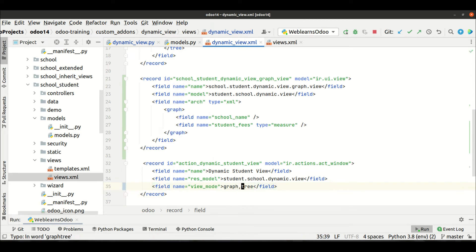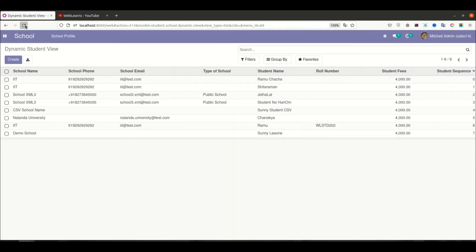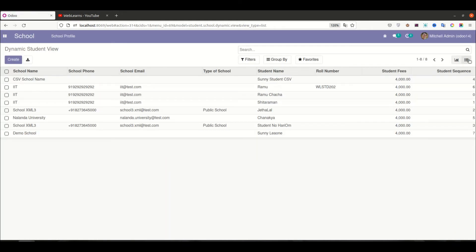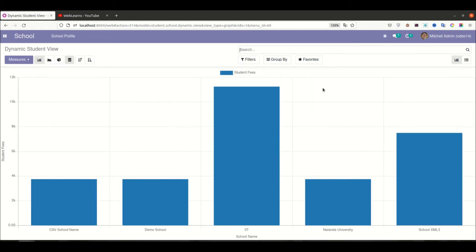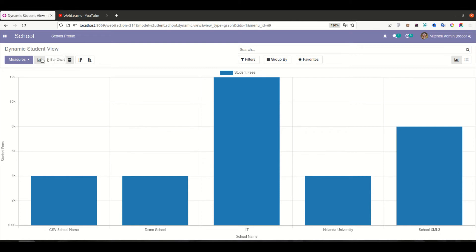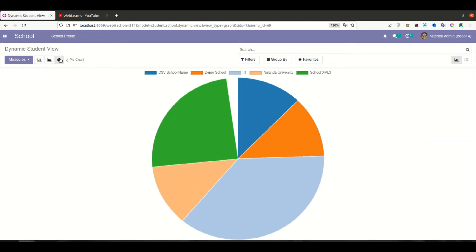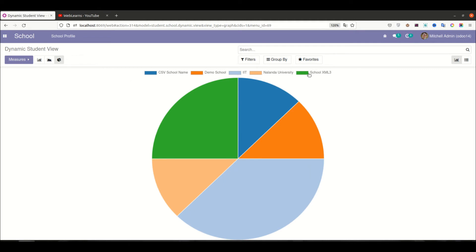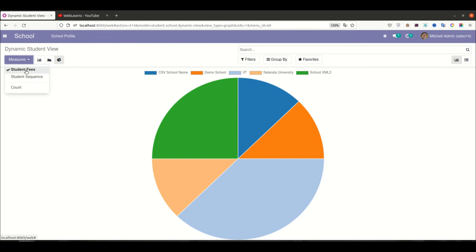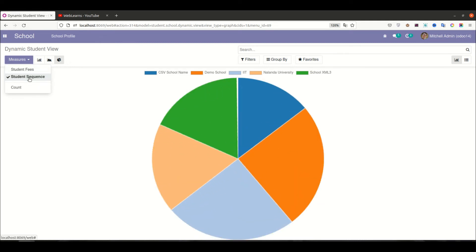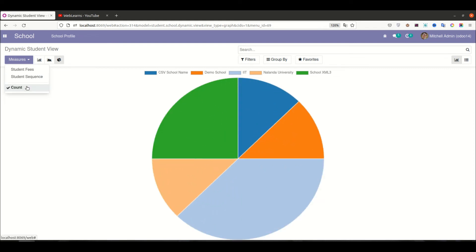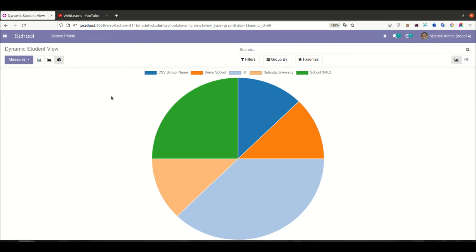Add the graph view to the windows action, upgrade the module, then refresh the page. Now you can see two views available on the left side: the list view and the graph view. By default you see the bar chart; you can also switch to line chart and pie chart. Different schools are shown, and in the measure you can see the student field is selected by default — you can also add student sequence or total record count as measures.